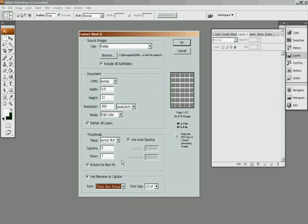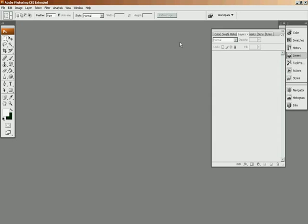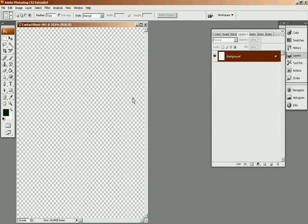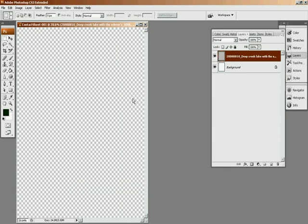So when you're looking through your images in the contact sheets, it's easier to go back to your computer and find the exact image you want. Because sometimes, if you shoot photographs, you might shoot like 5 photographs that are only a little bit different. So actually having the names under them is pretty nice.